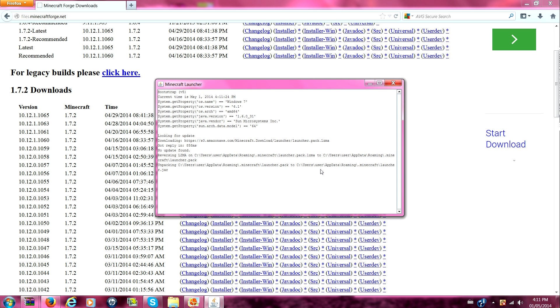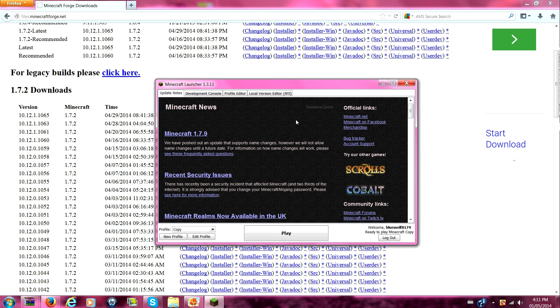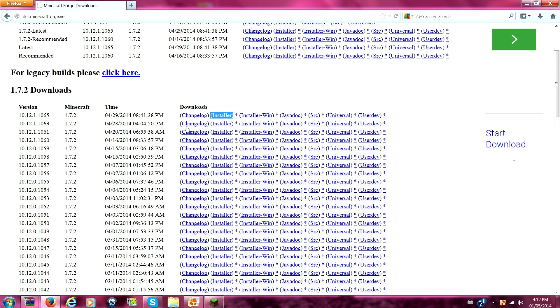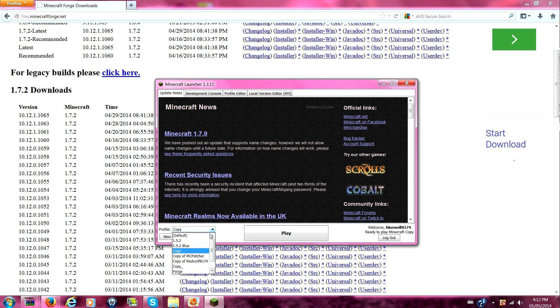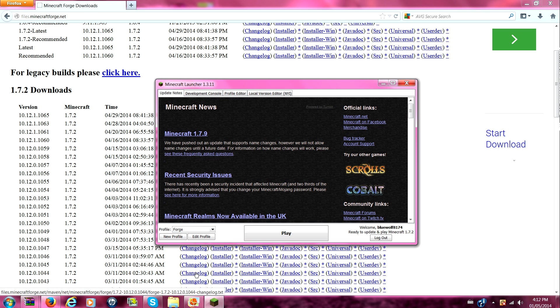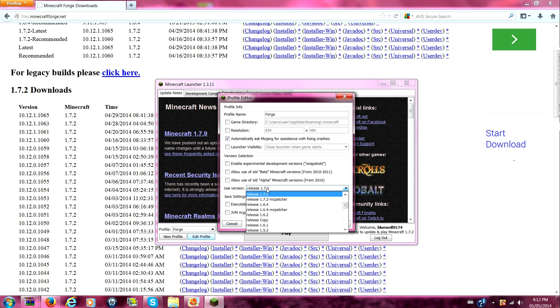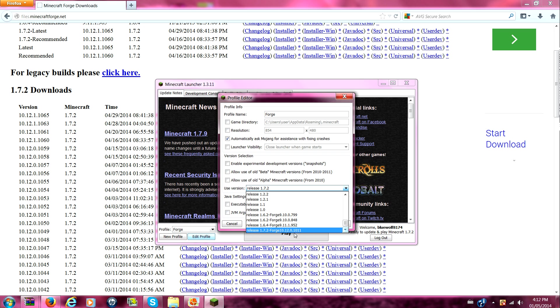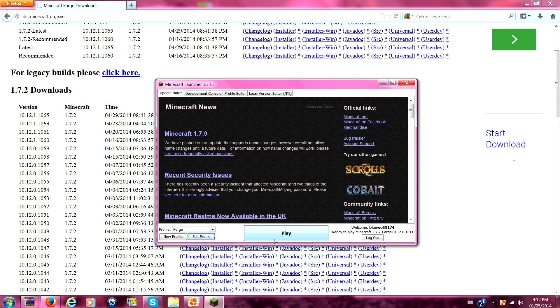And then after you have this installed, after your game has started up and everything, you're going to notice. Right when it says new profile created, you're going to go here. And when you click on profile, there should be a thing called forge. After you click on forge, you're going to go to edit. You're going to go down and it should be selected on forge already. So then you're going to press save and you're going to boot up your game.